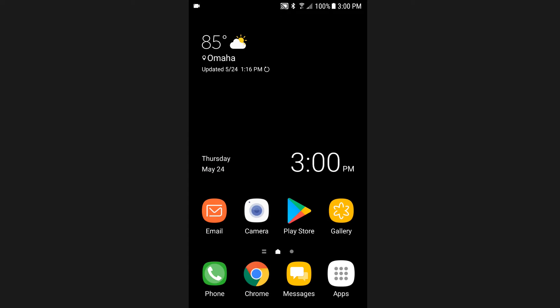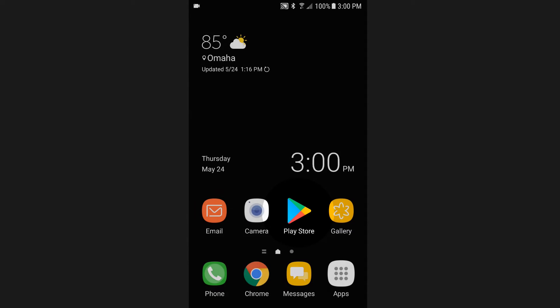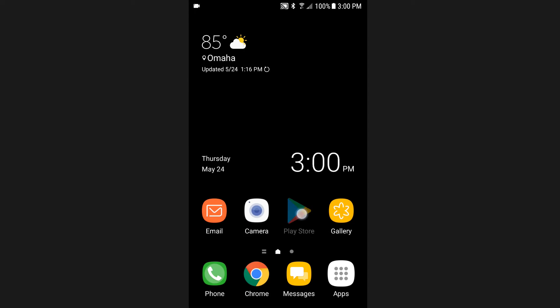From the home screen on your mobile device, search the installed apps for the app store. This will be called the Google Play Store on Android devices and the App Store on iOS devices. Now press the app store icon to launch the store.